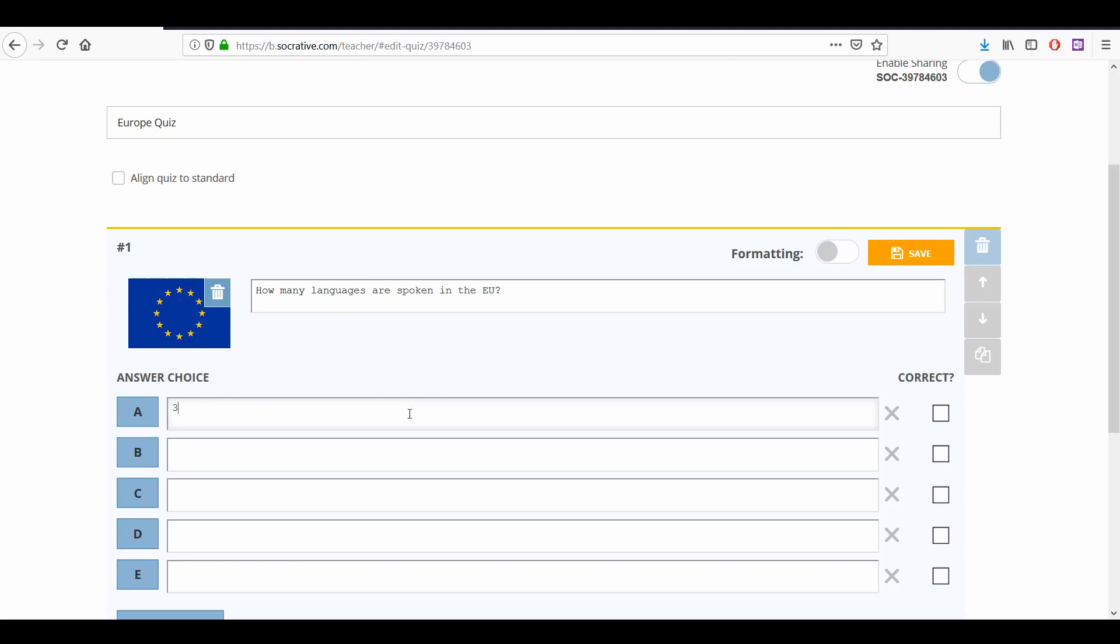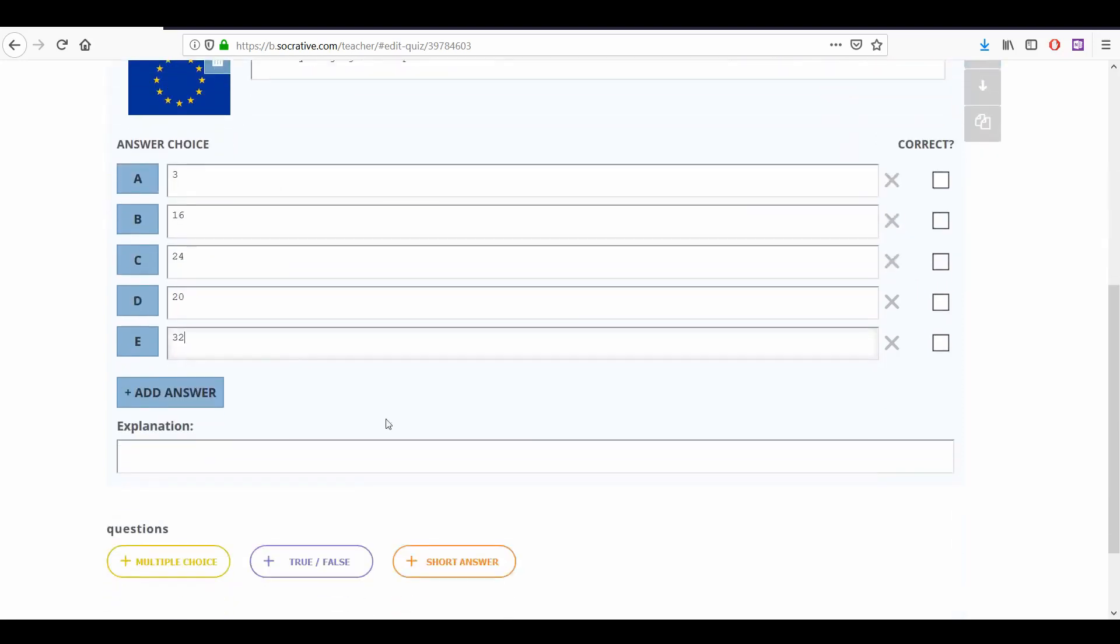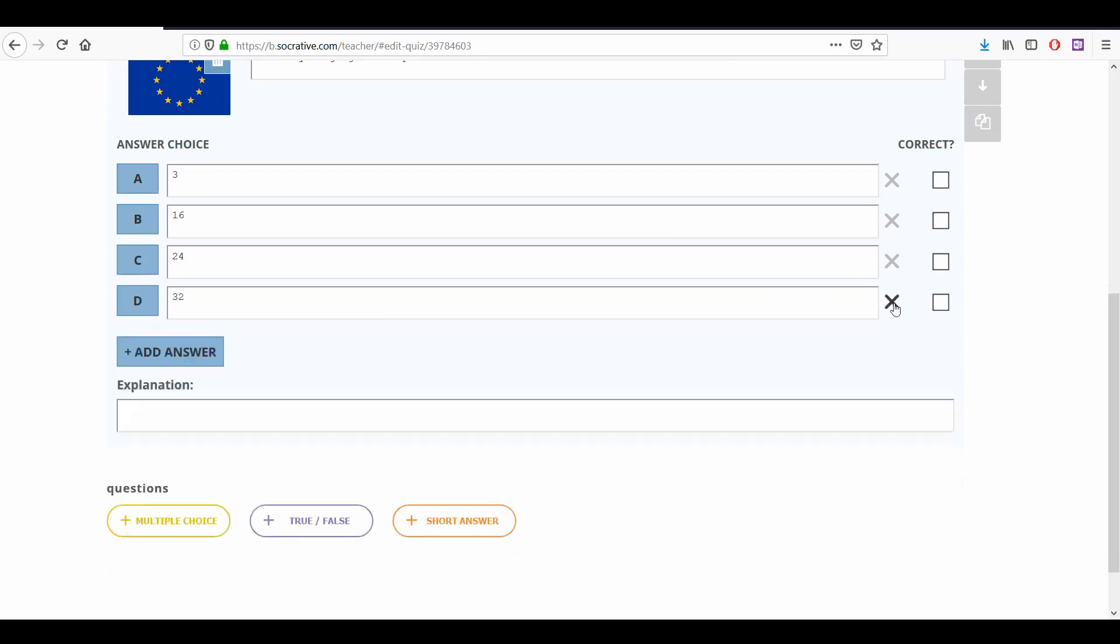Then list all the possible answers below. If there are too many options, you can remove some. Hit the X beside the option you want to remove.